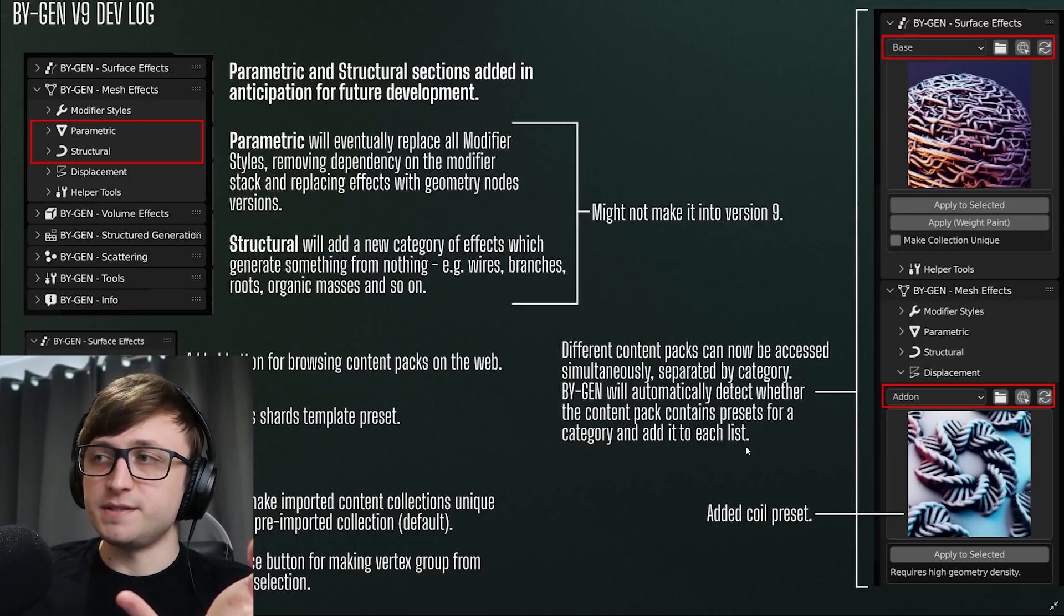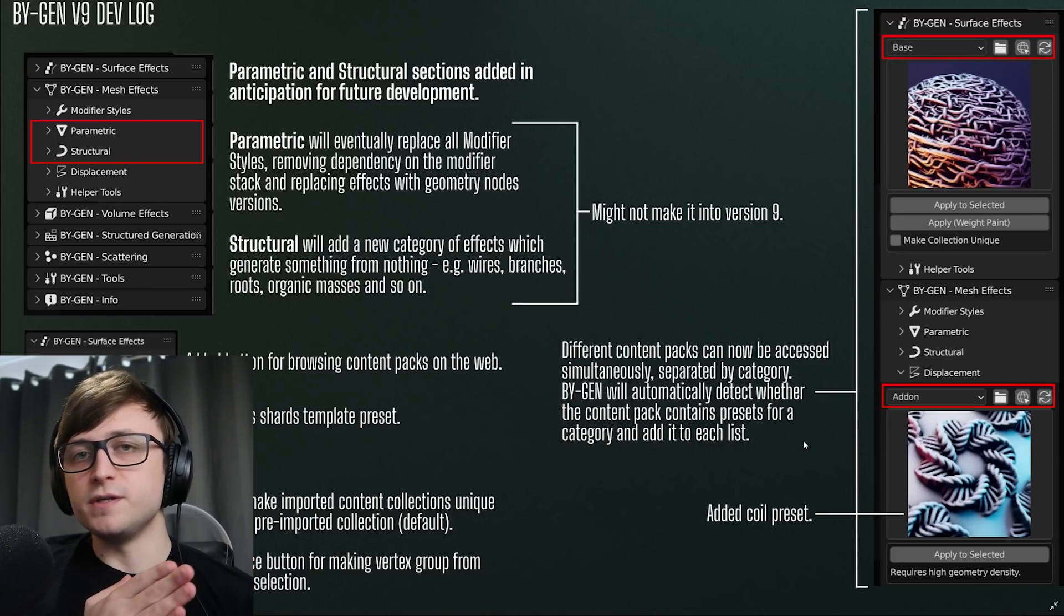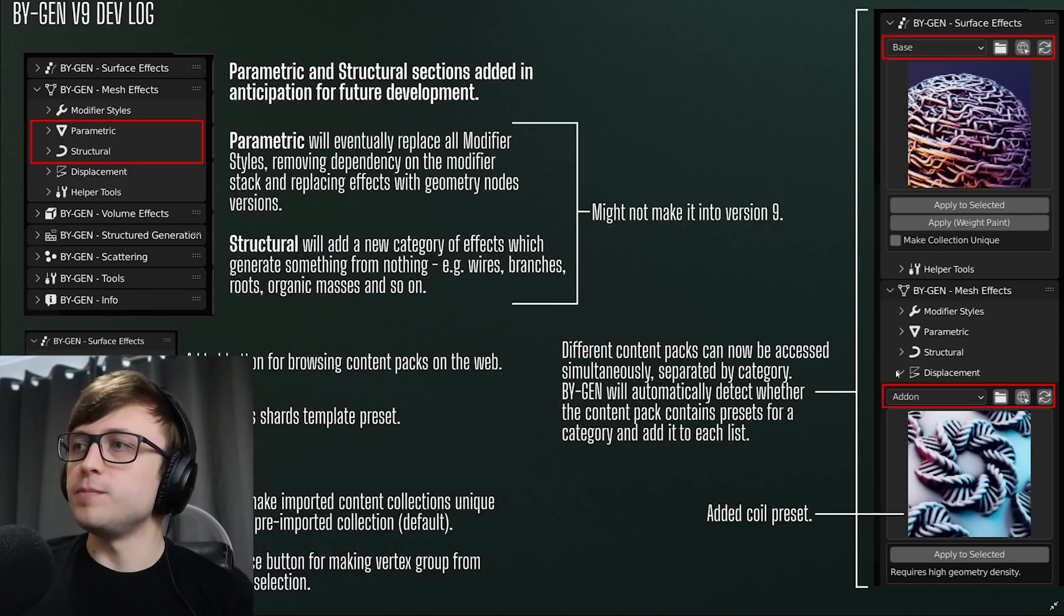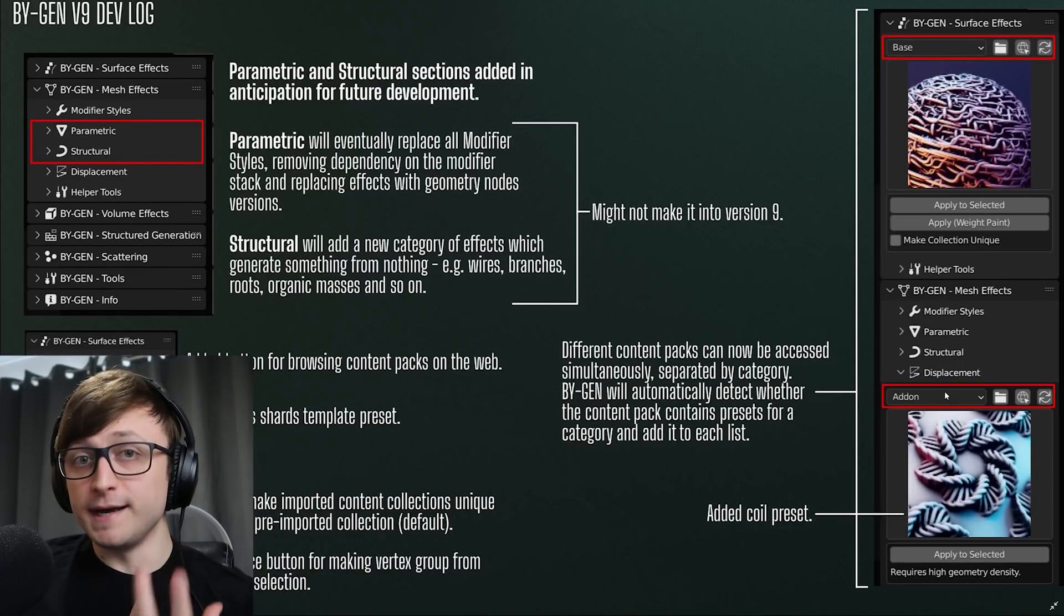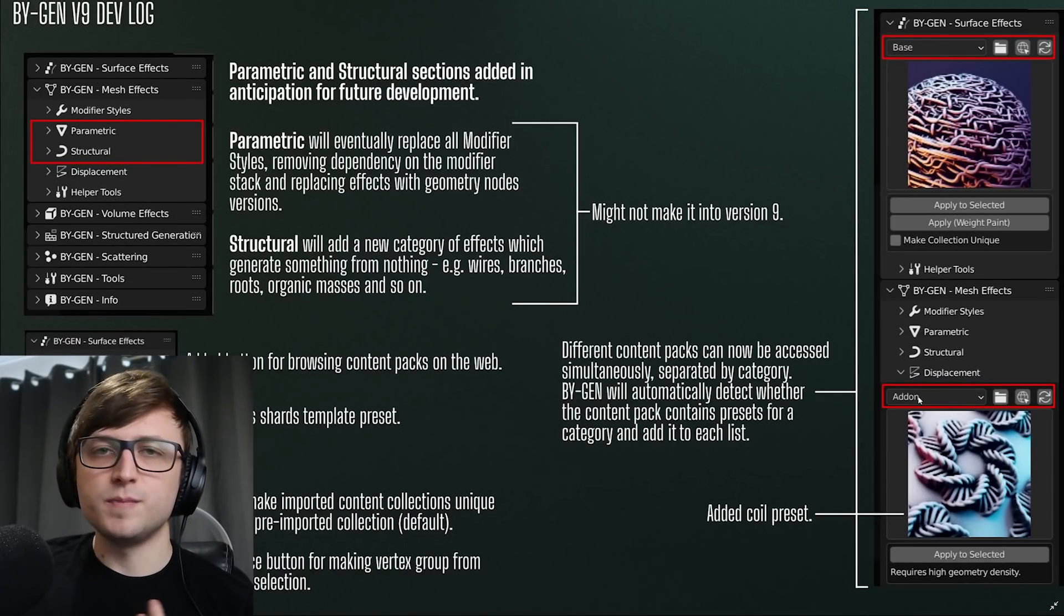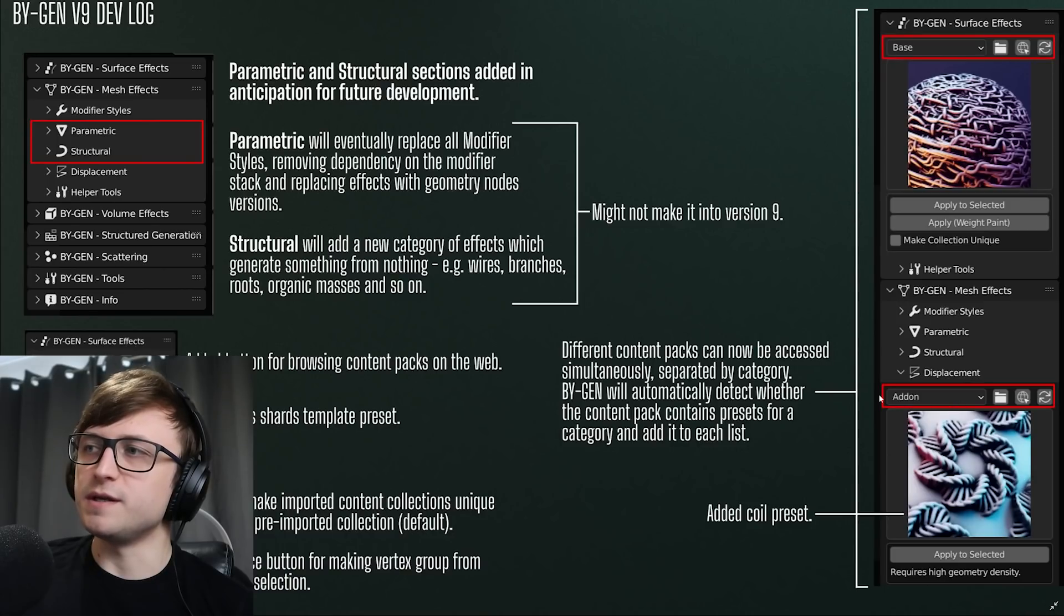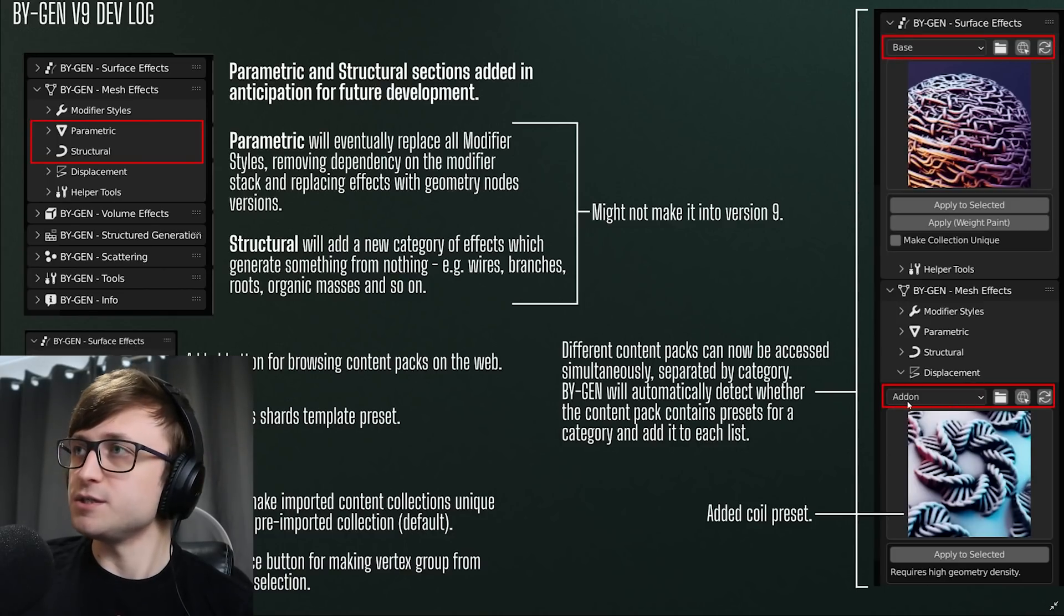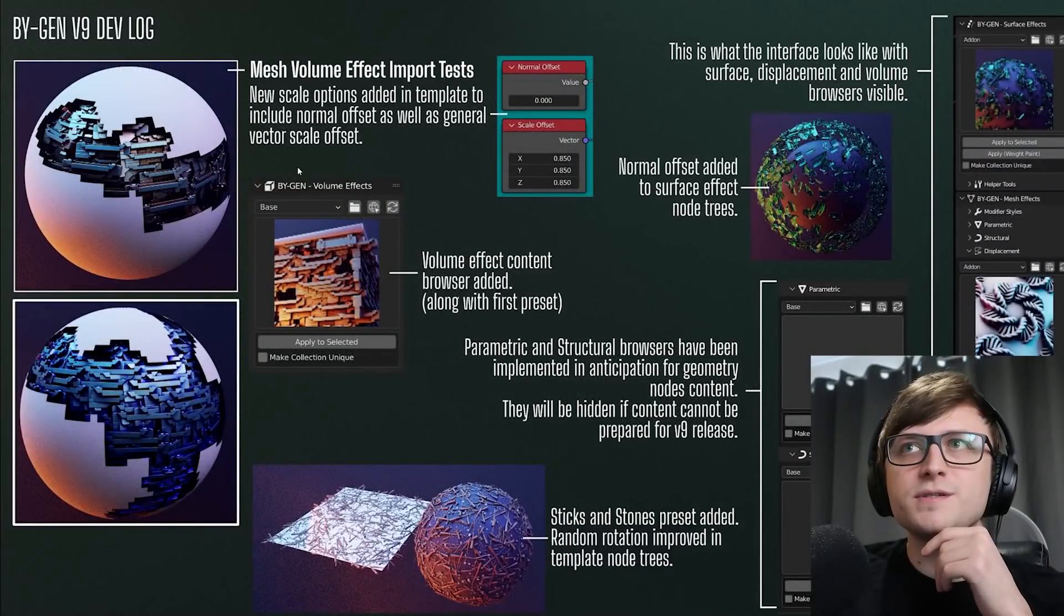Different content packs can now be accessed simultaneously separated by category. BiGen will automatically detect whether the content pack contains presets for a category and add it to each list. So BiGen is moving to a content pack system. Some of these content packs may or may not have content for each of the different effect categories in the add-on. So BiGen will automatically look at those content packs, detect whether it has content for that category and then display it in the list. So we just have a quick little demonstration here where you can see the add-on is selected under the displacement section whereas the base content pack is selected under surface effects.